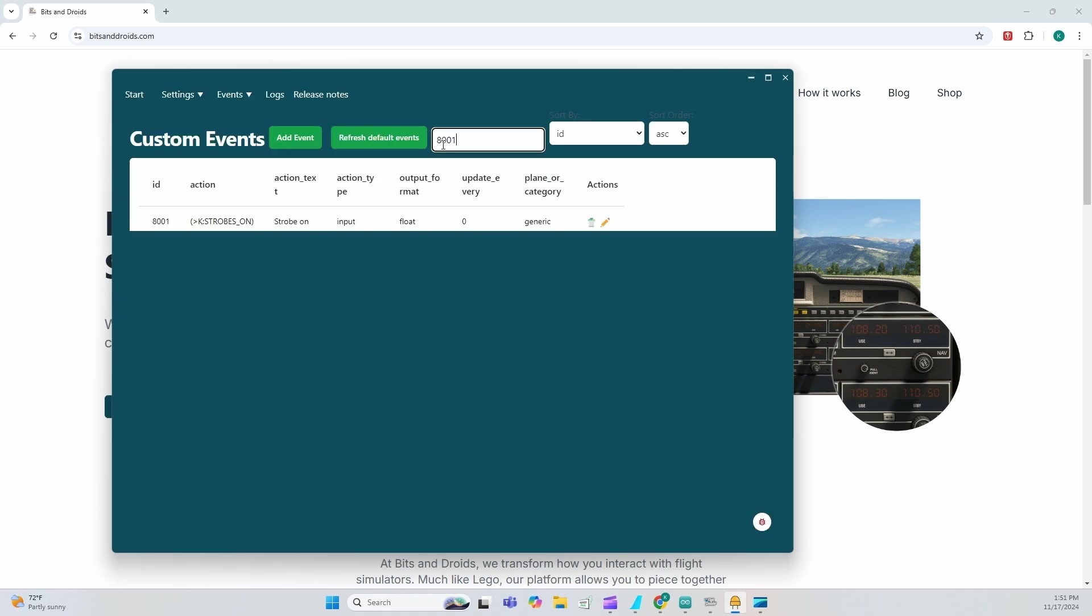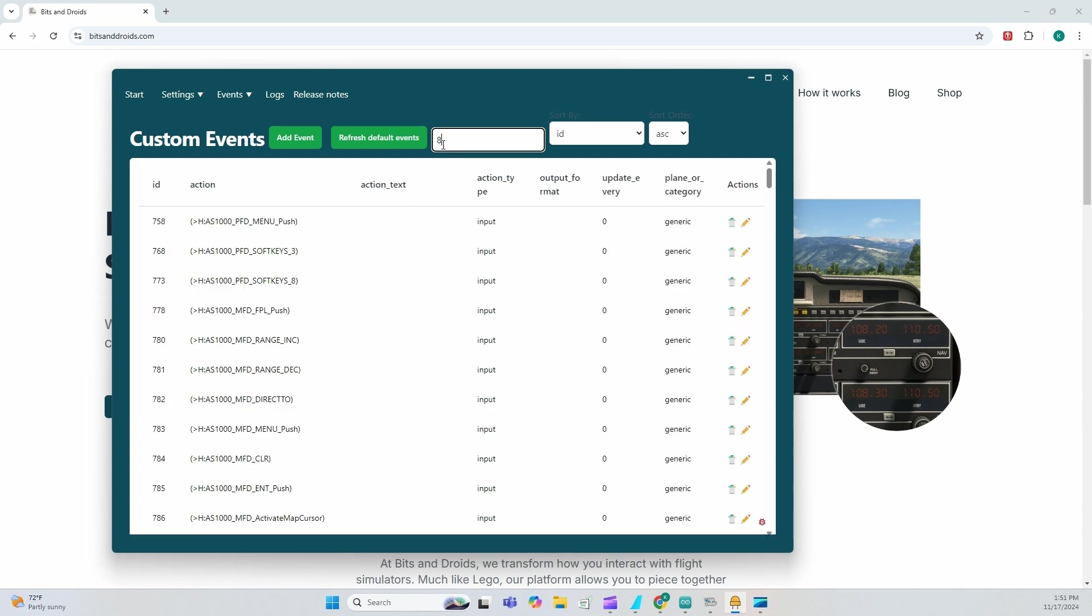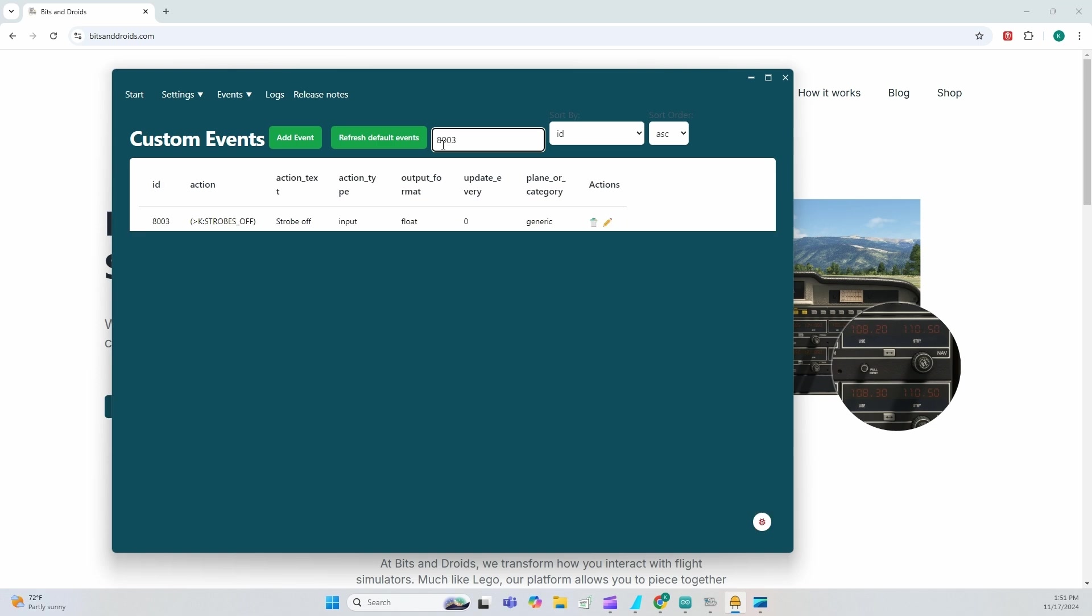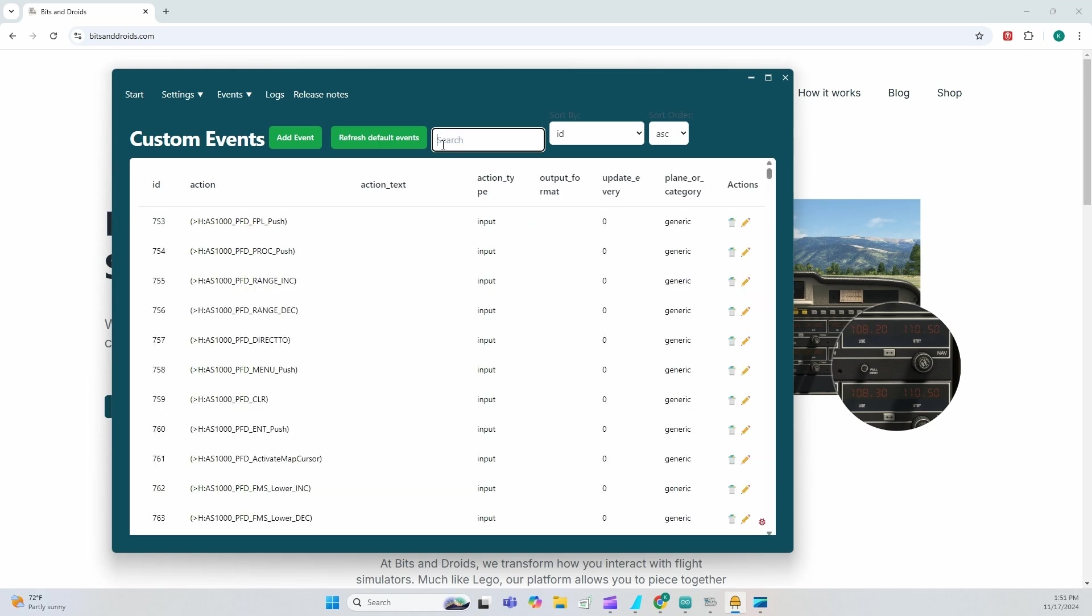Once I'm done, I confirm that, okay, here's 8001 saying strobes is on, 8002, strobes auto and 8003 strobes off. Once I'm done with here, always make sure to generate library and then let's go ahead here.